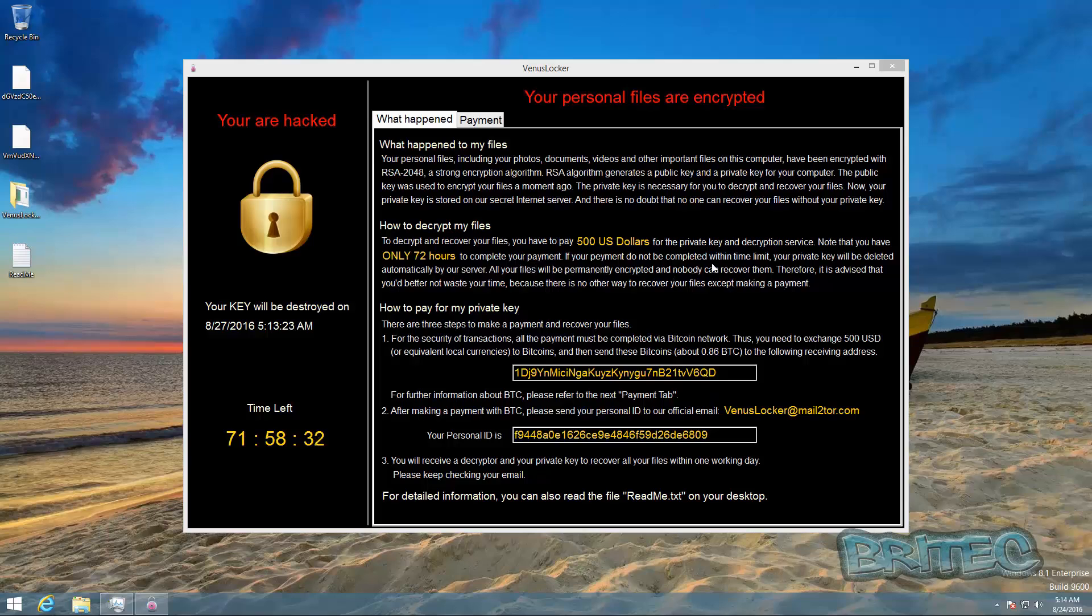If your payment do not complete within that time limit, your private key will be deleted. So what they're basically saying is if you don't do it within 72 hours, they will delete your decryption key and then you won't be able to get your data back. So how can you stop these from getting on your system?